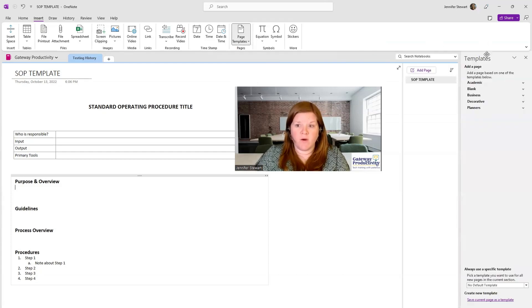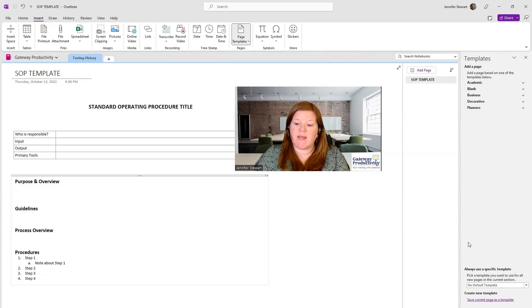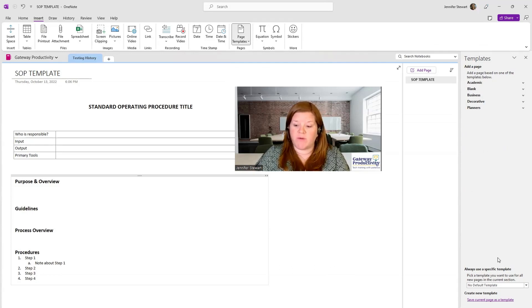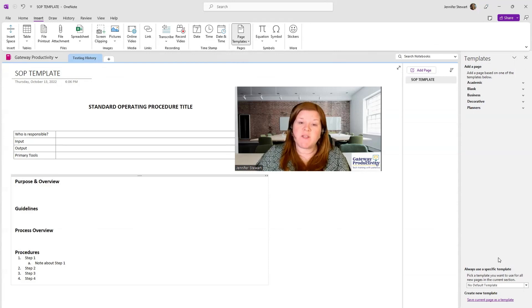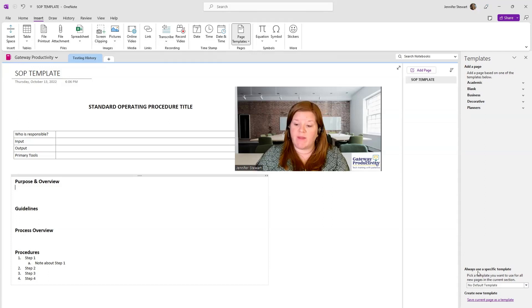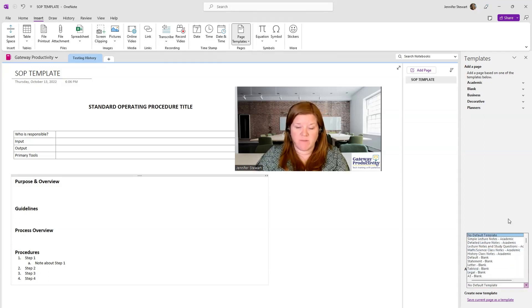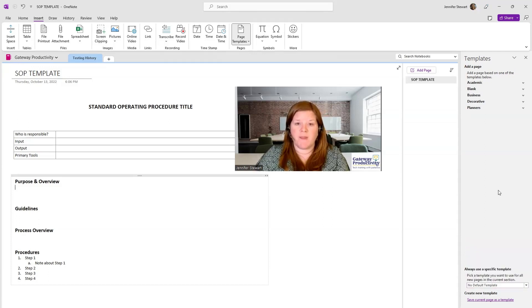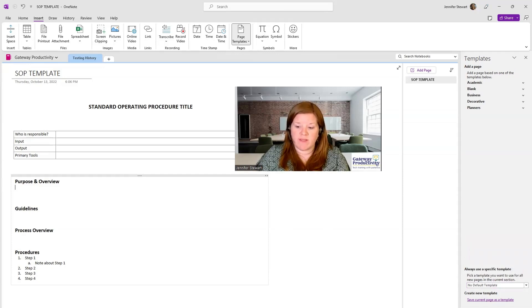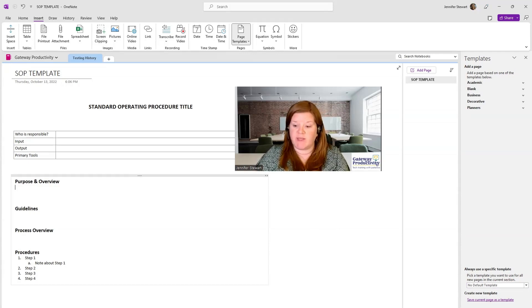Up here we can see the presets, which we'll look at more in a moment. Down at the bottom is what I want you to focus on. If this is a notebook where you always want people using the same template, you can do this option here, where you set the default template. And if you look right below this, we can save the current page as a template, which is what I want to do in this case.